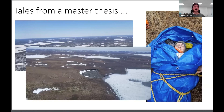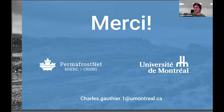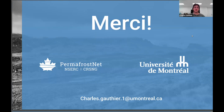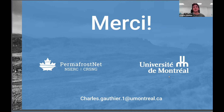Thanks for listening to this presentation. If you have any questions now, please feel free to ask. If you think of questions later, I've left my email here — please feel free to contact me and I'll be happy to have a discussion with you.